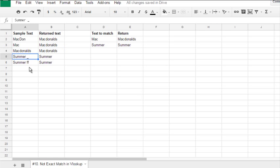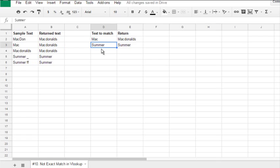Summer, and some text, summerff, which contains summer, will return summer.